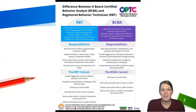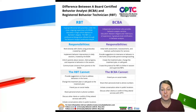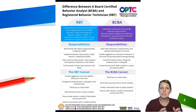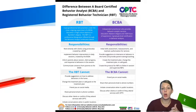Hi, welcome back to Everyday Behavior. This is the fifth video in this series where we're talking about ABA. In this video, we're talking about the differences between an RBT and a BCBA.